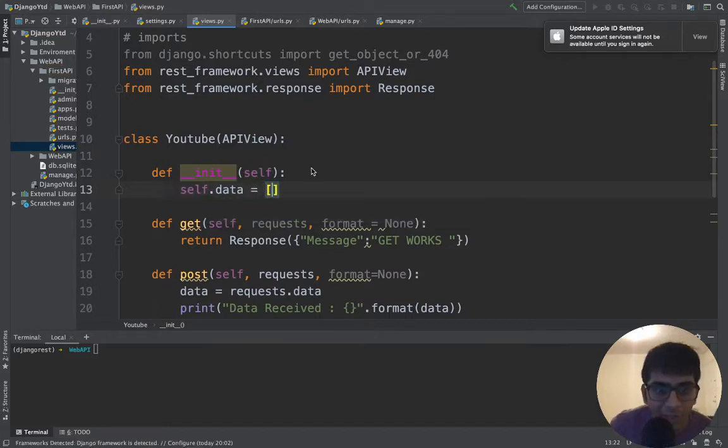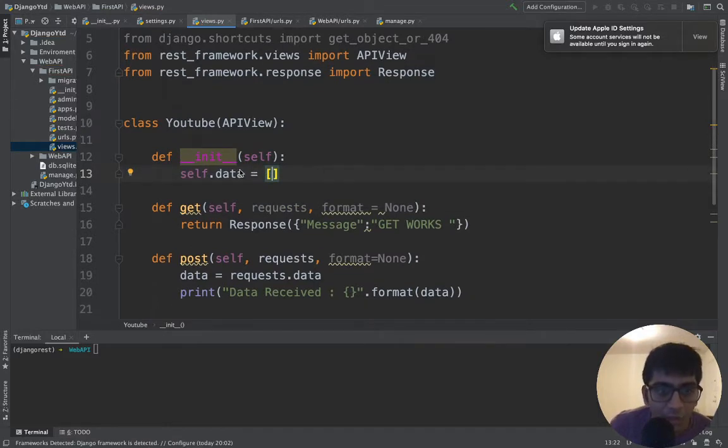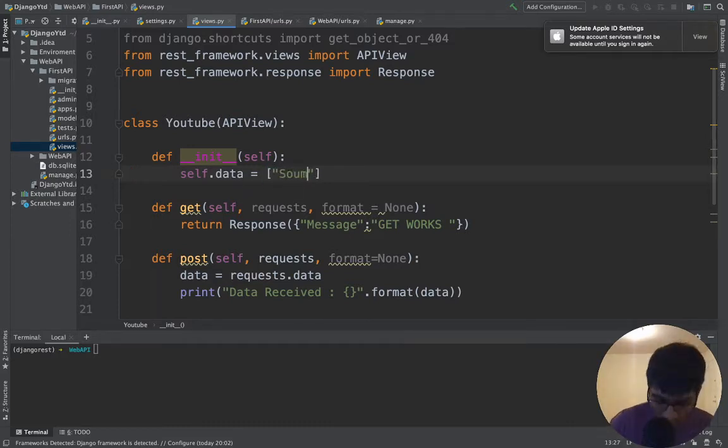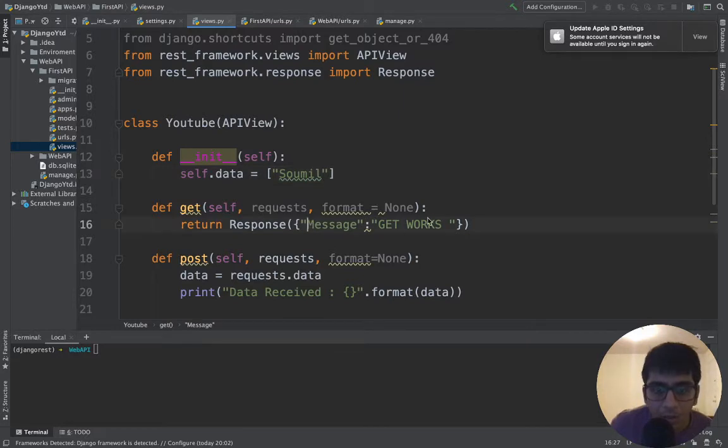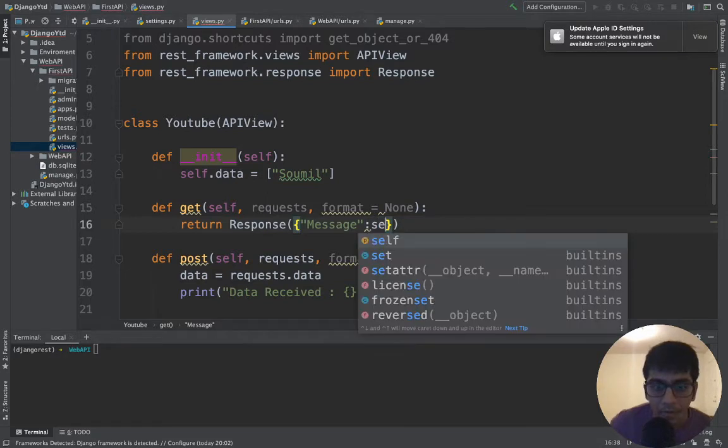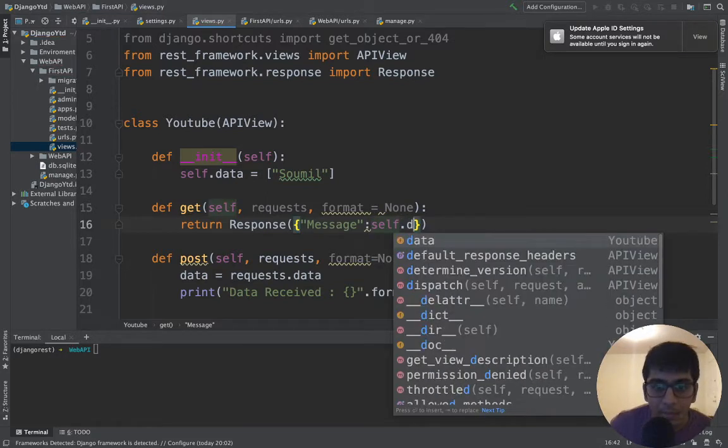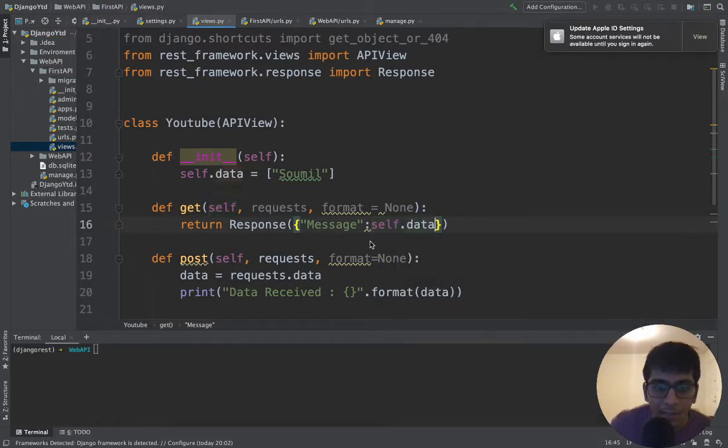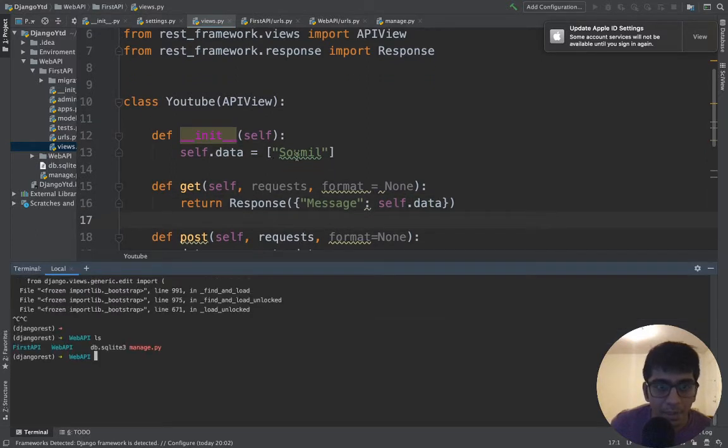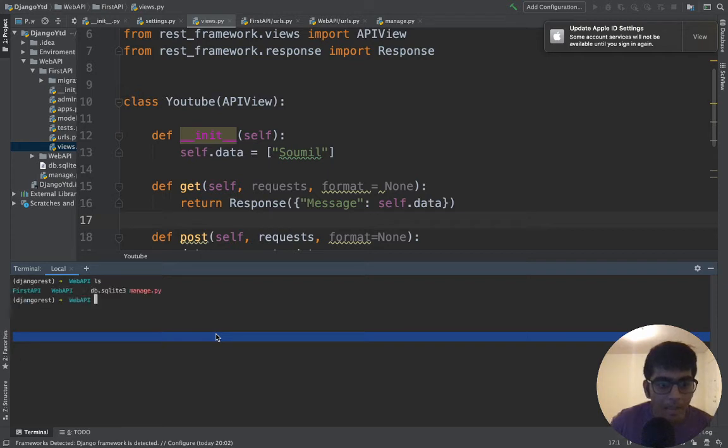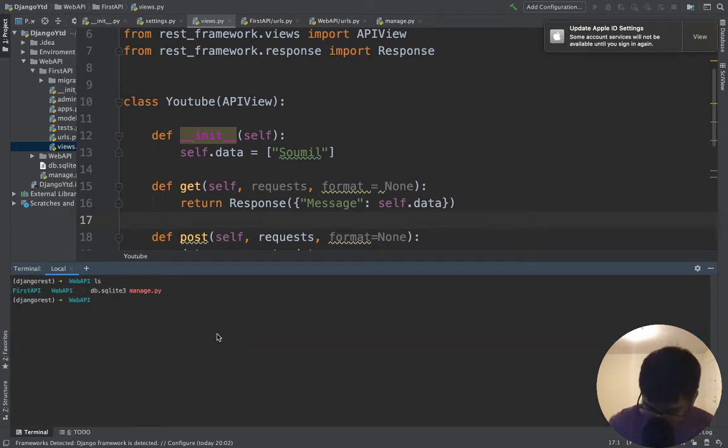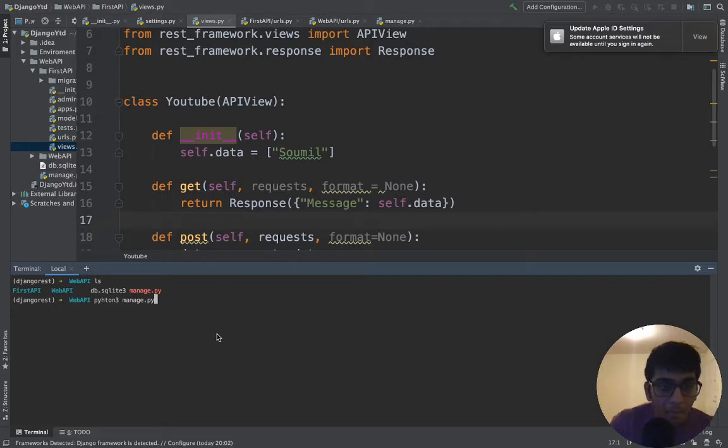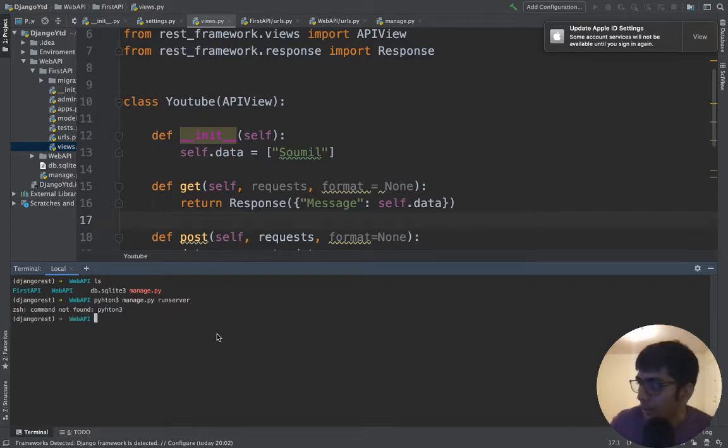That's my data structure, or think of this as the data coming from the data structure. So by default, there is one name called Sawmill. So let us pass this data structure now. And we'll create APIs to add data, remove data and stuff like that. Let us test our get request so that we can get the data. Hopefully we'll learn about serializers and everything in the later coming videos.